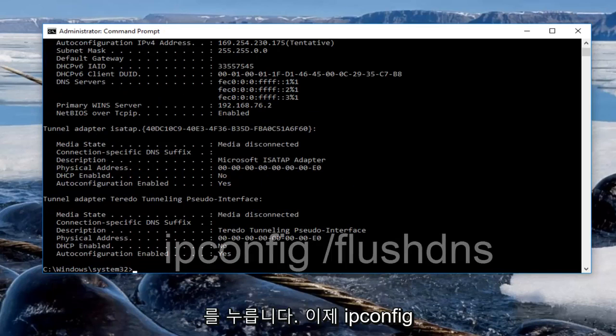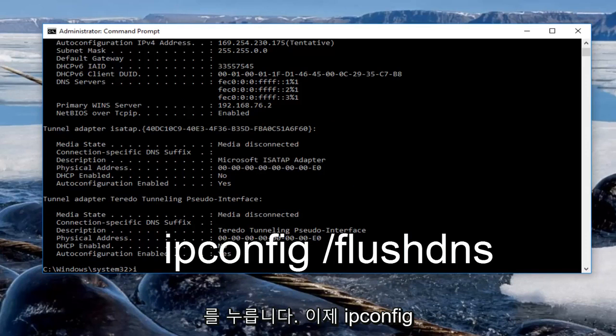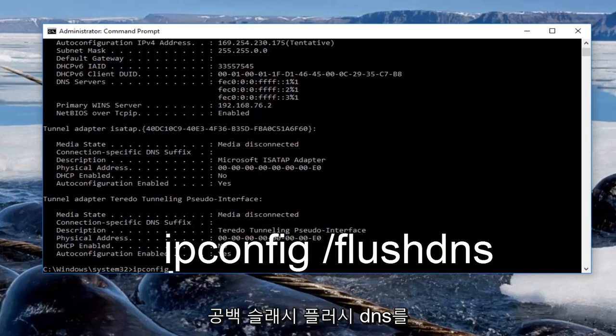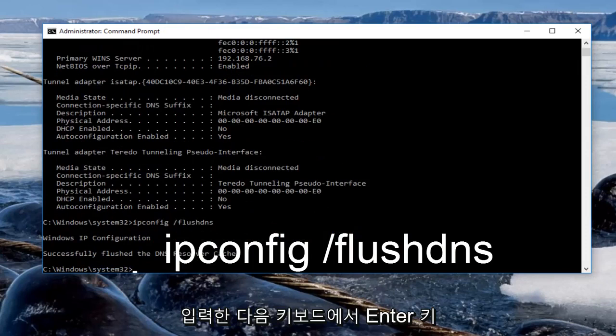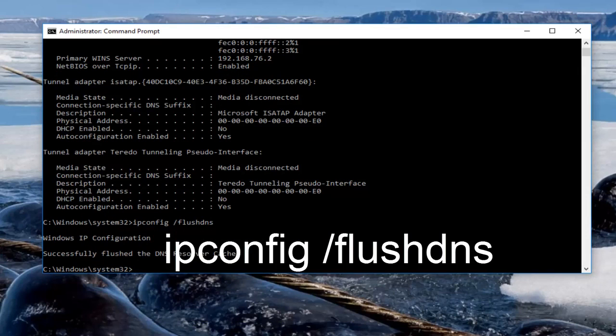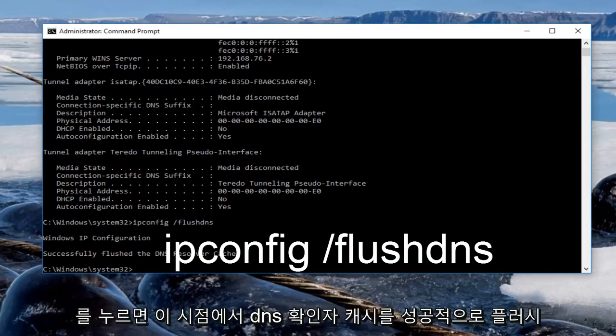Now you want to type in ipconfig space forward slash flushdns, then hit enter on your keyboard. It should say successfully flushed the DNS resolver cache.